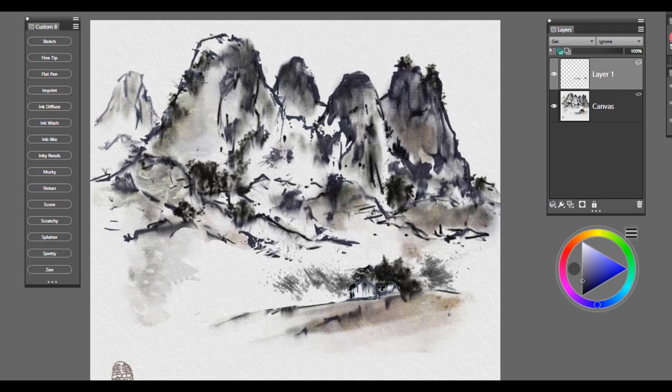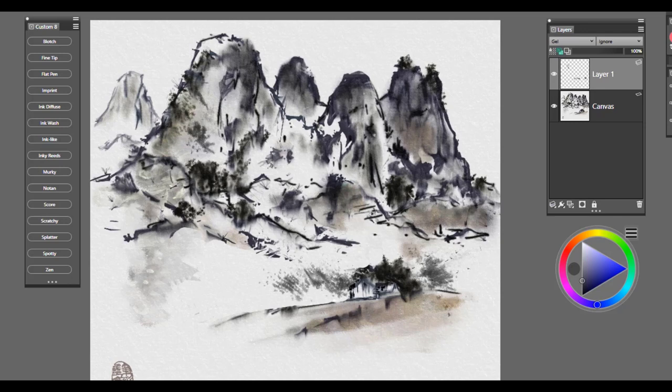It's also quite nice for just adding extra texture where you might want it. So if you're looking to maybe create some nice mountains and you want some extra visual texture within the piece, then this would be another good brush to use.